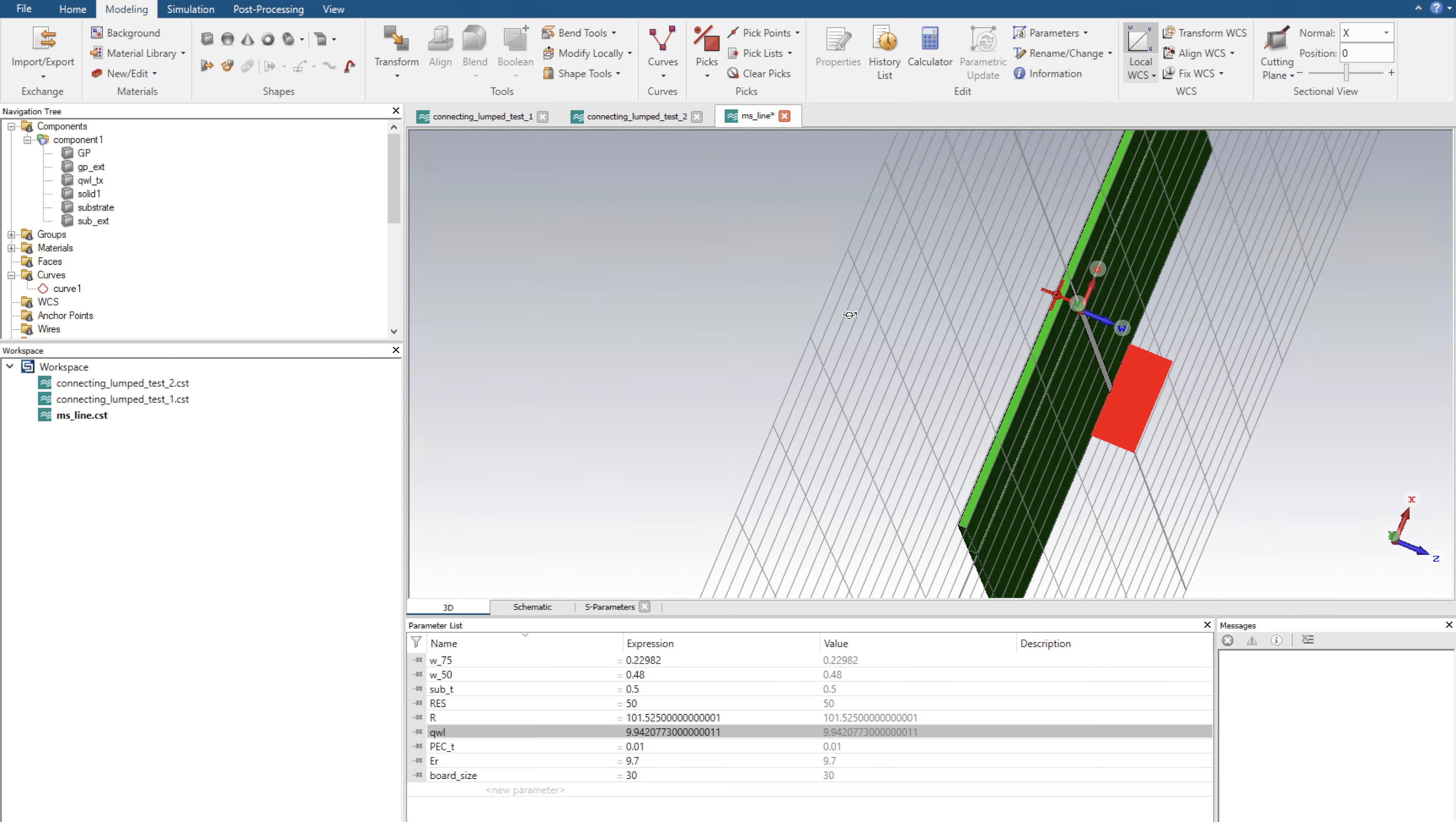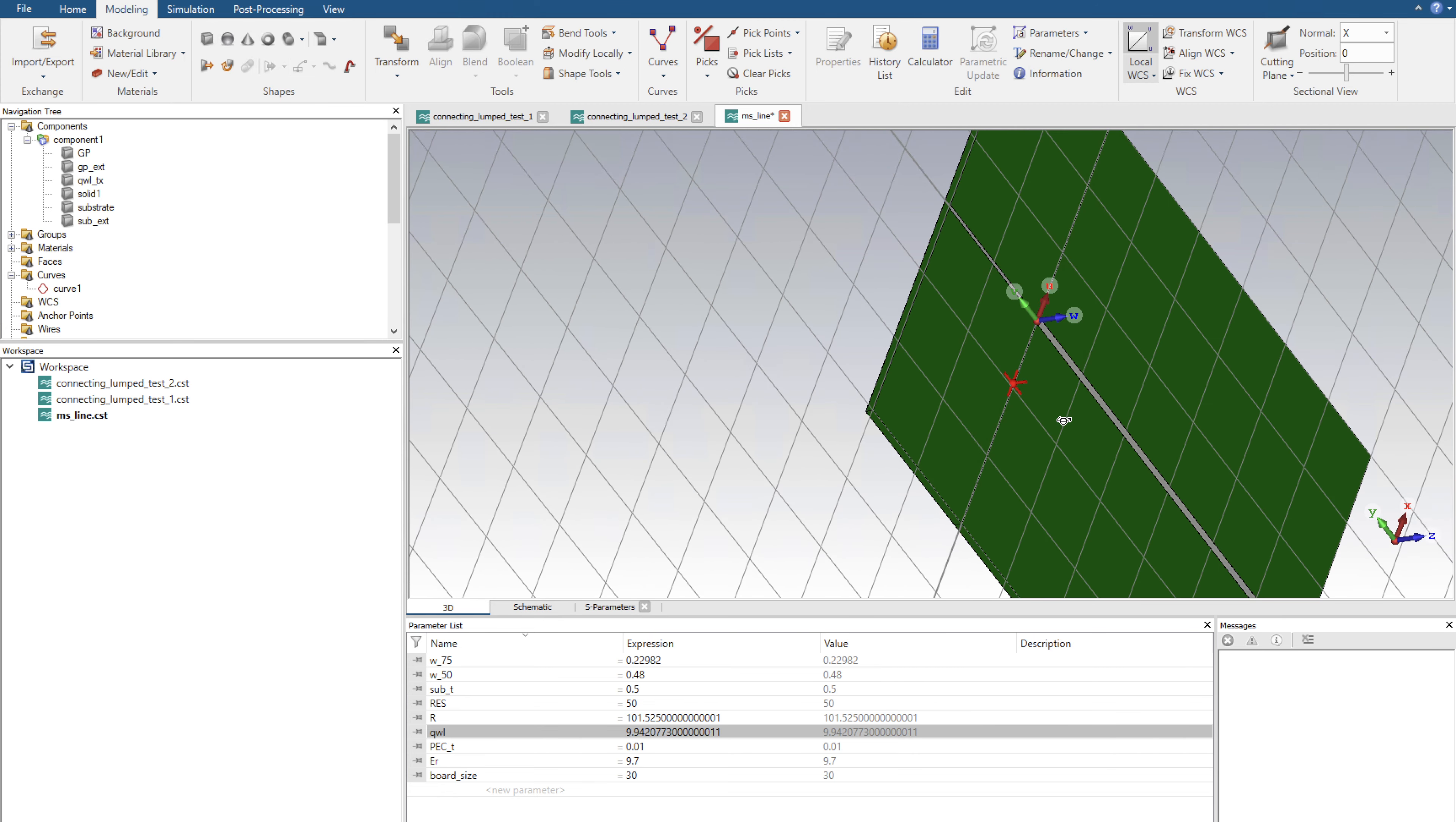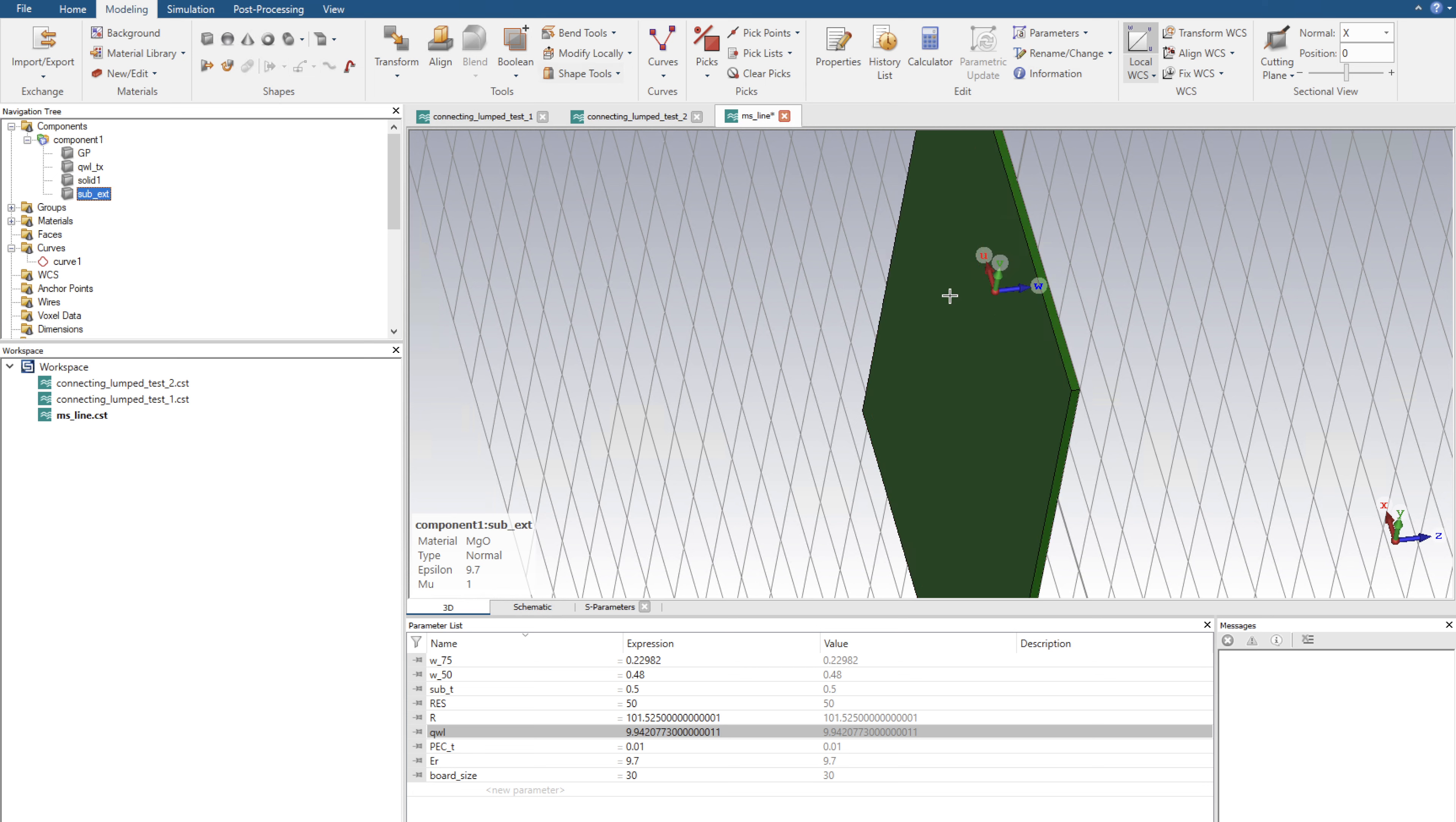Now I can leave it as is, but just to smoothen the lines out I'm going to connect the ground plane and the substrate. Let's do the ground plane first. I'm going to click on my original ground plane, click control and ground plane EXT, and click the boolean plus. I'm going to do the same with substrate and substrate EXT, the boolean plus. Perfect.